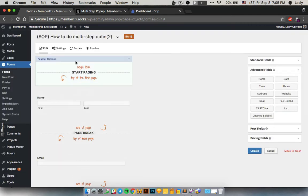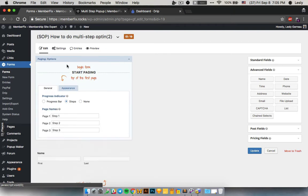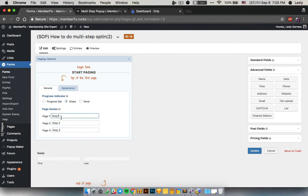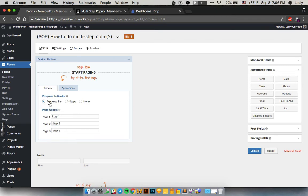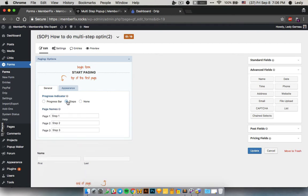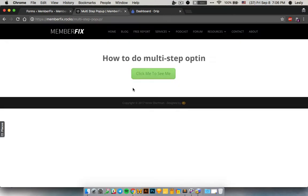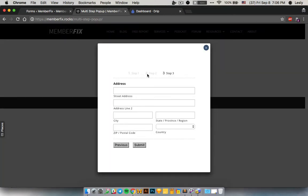I'll go to the paging options and check the settings. You can write whatever you want here — I have step one, step two, step three. Be careful that you select 'steps' here and not 'progress bar', otherwise it would replace this with a big progress bar. If you like it you can use it, but I prefer just the steps.